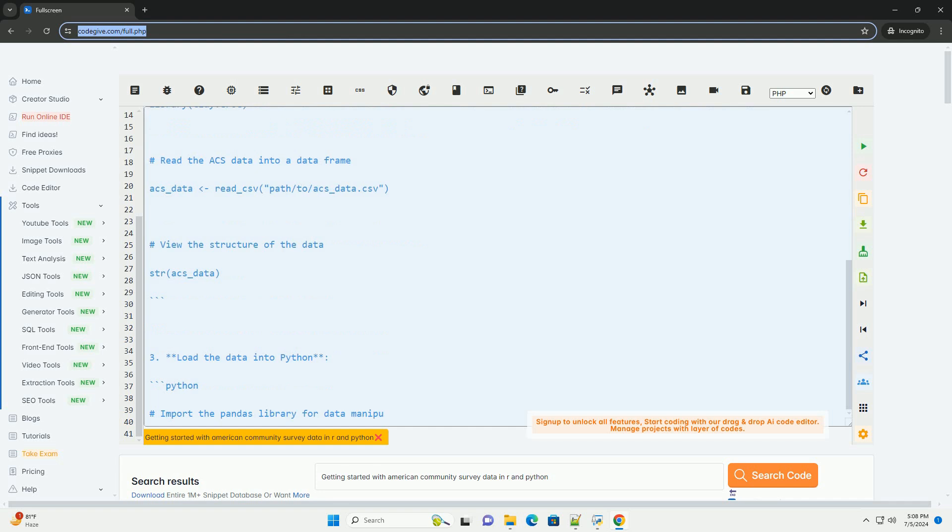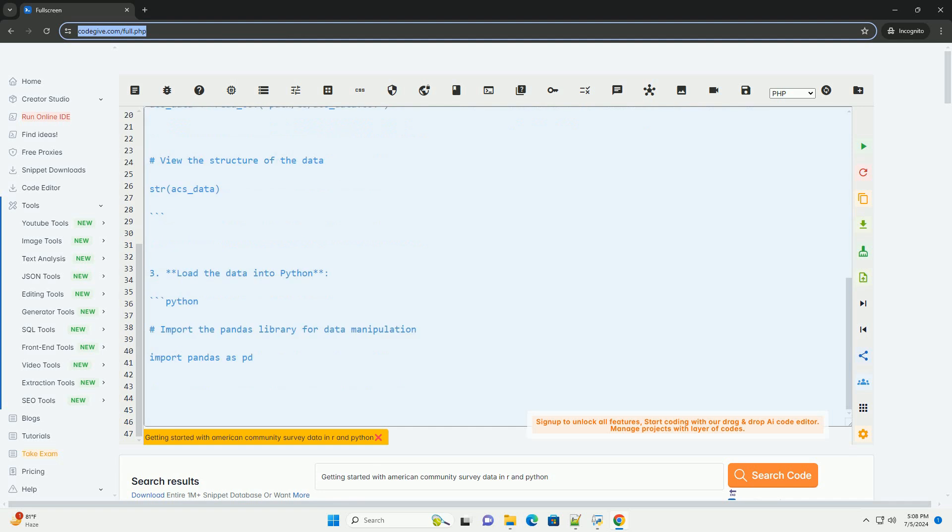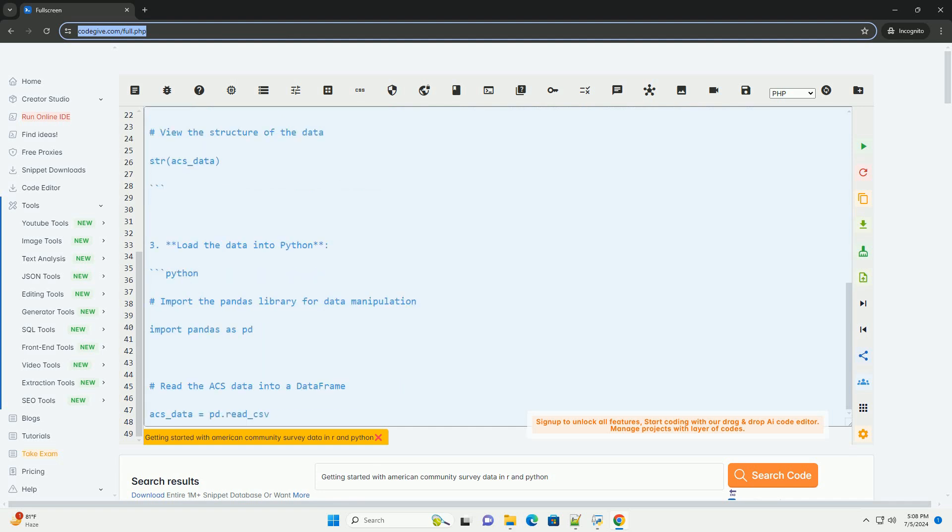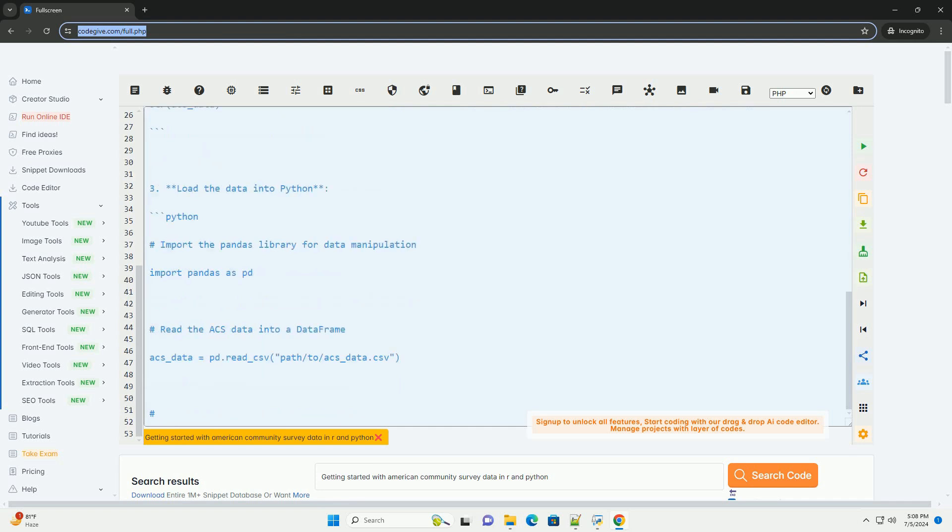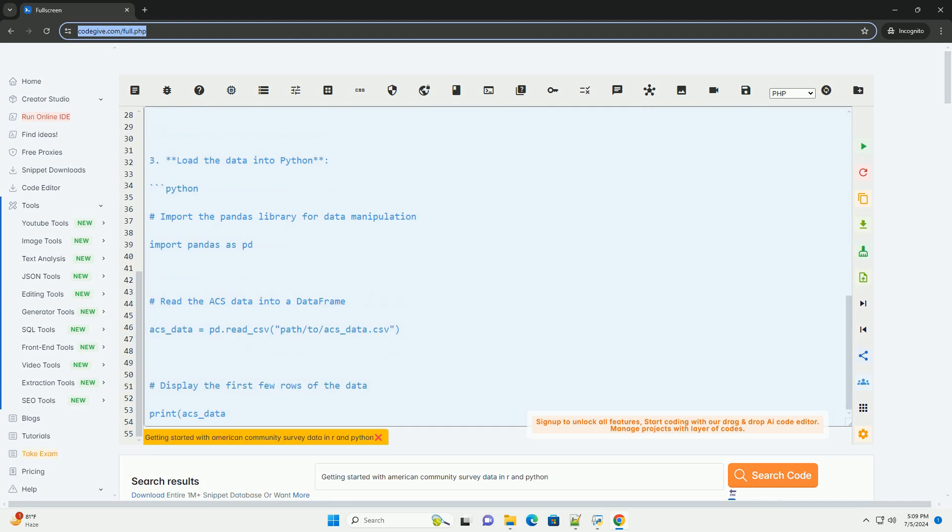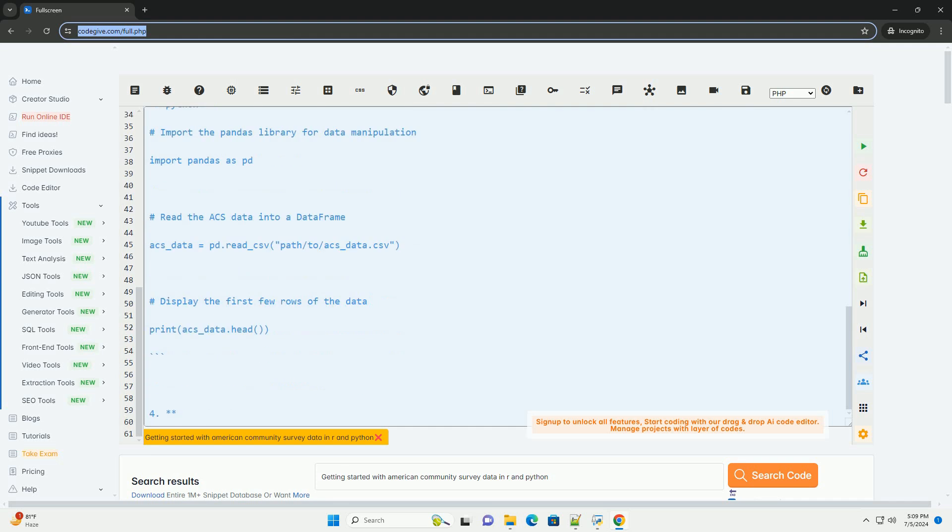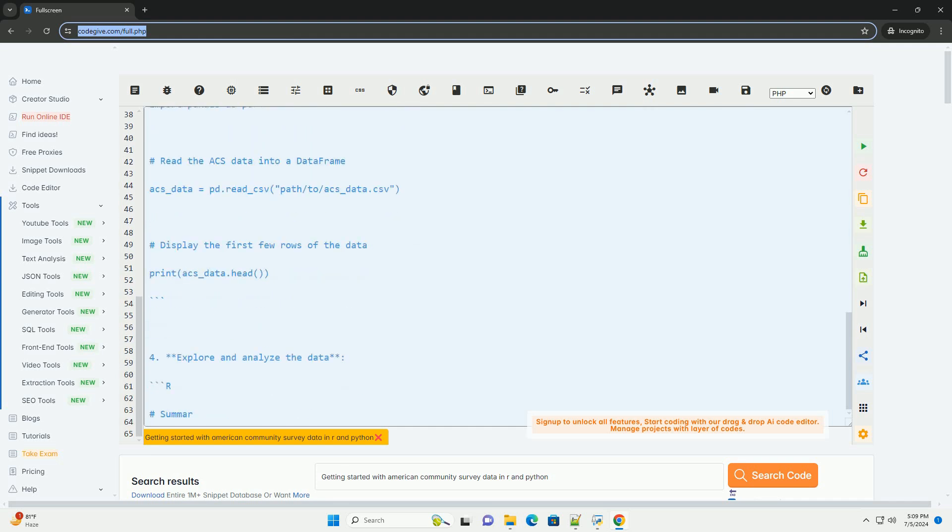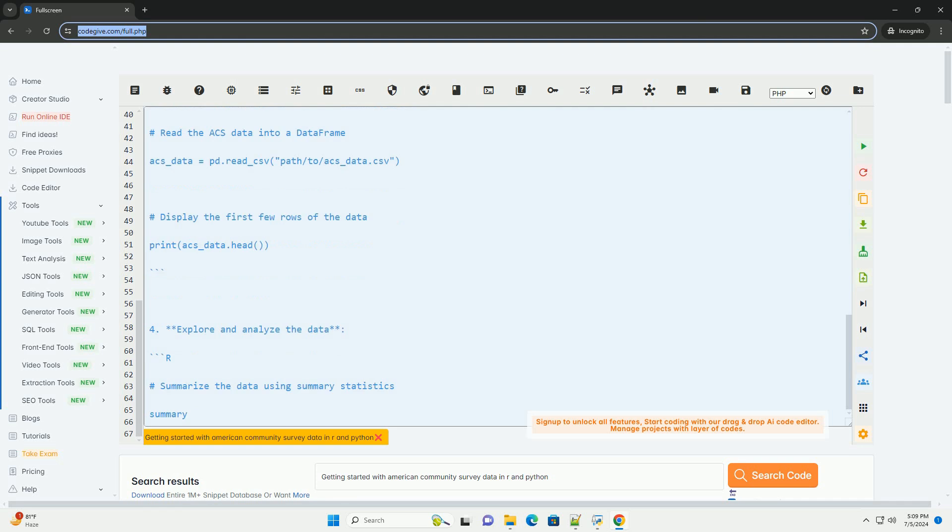This data can be very valuable for various types of analysis and research. Here's a step-by-step guide on how to get started with American Community Survey data in R and Python.